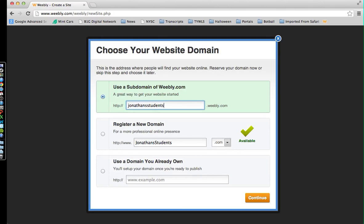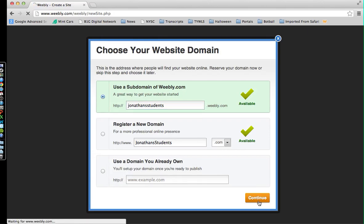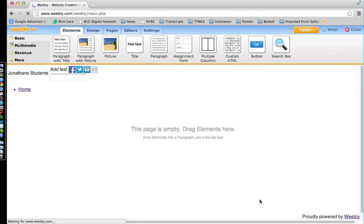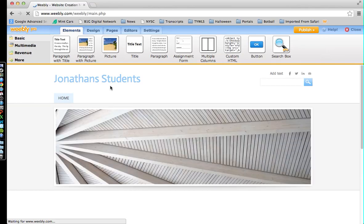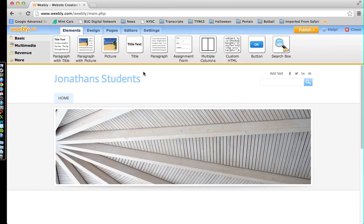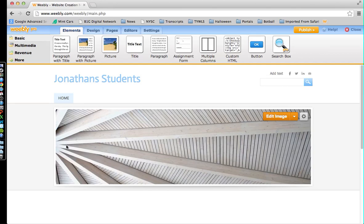Jonathan's Students - that's available, so I like that. I'm going to click Continue and wait a few seconds, and I have my website ready to be edited and created. It's as easy as that.